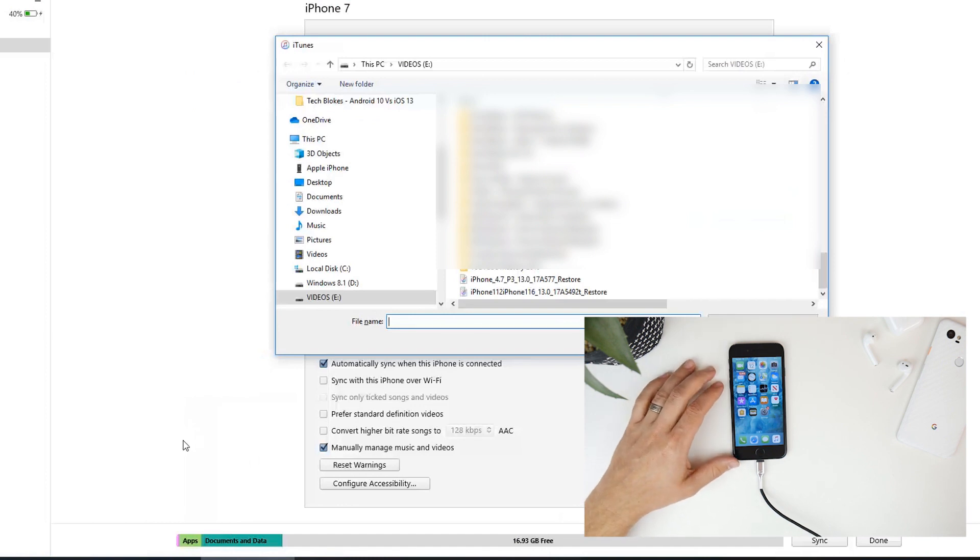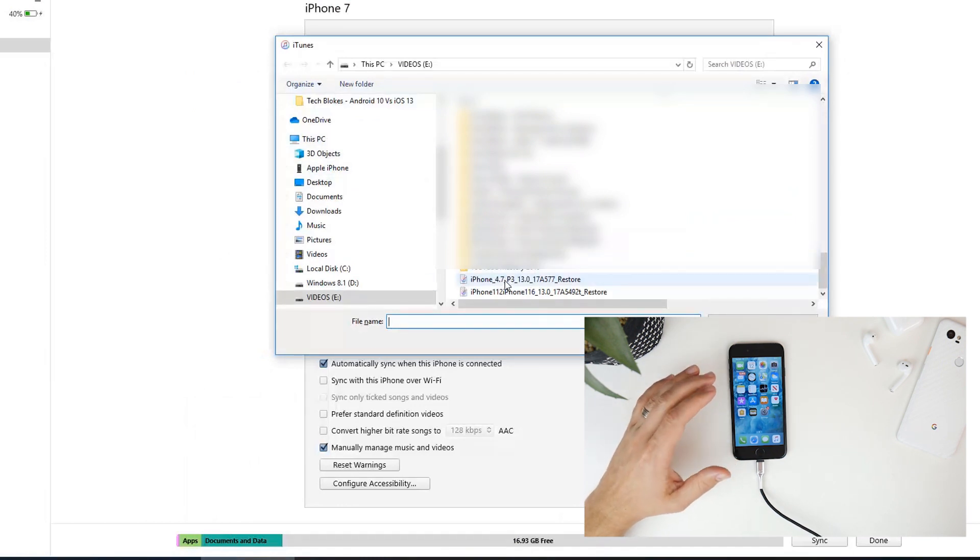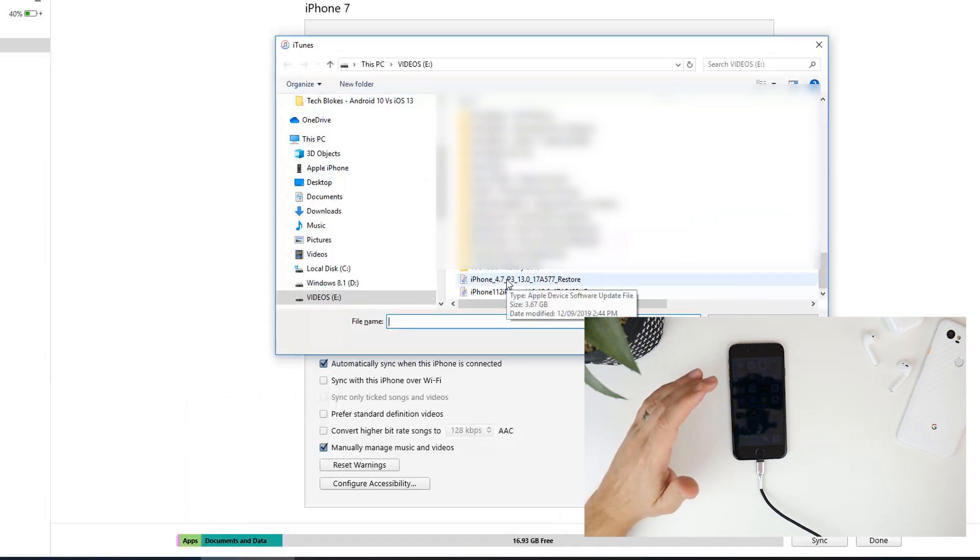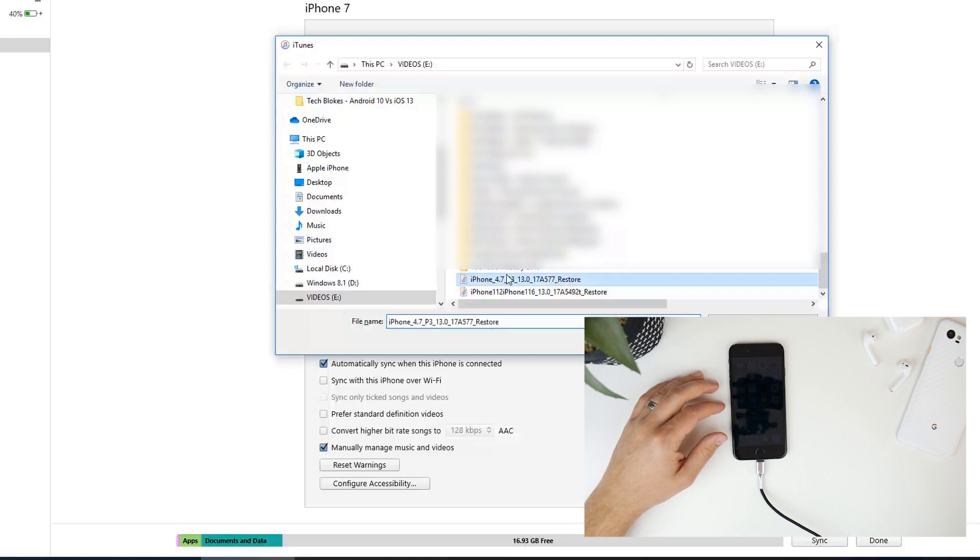Alright so back in iTunes what you want to do is just find your GM file. So I've got it selected here. I'm just going to click on that.